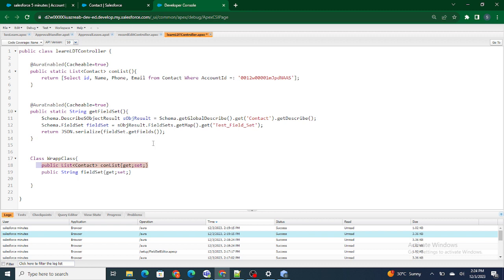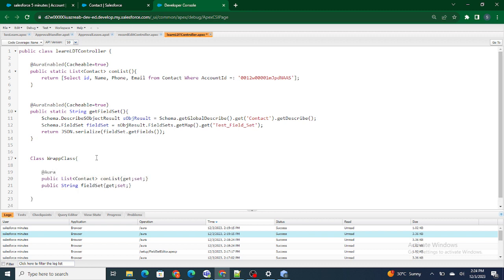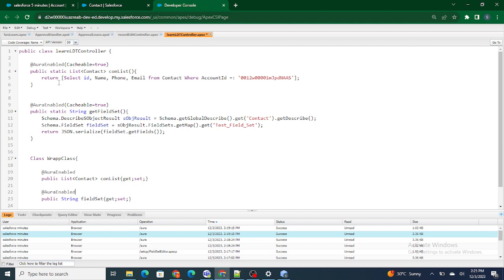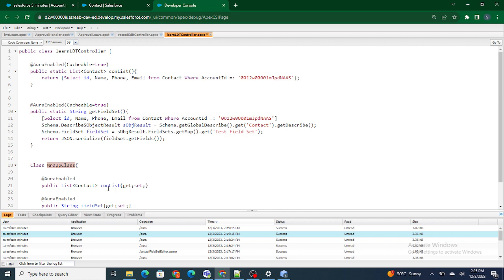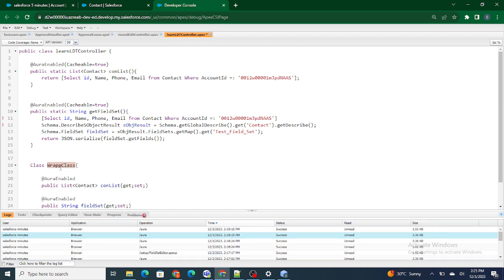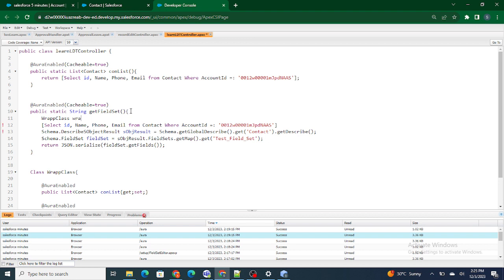Once I've done that, in order to make these variables available to the Lightning component I have to enable both of these variables. Then instead of using the previous function directly, I'm going to create an object of this WrapClass — let's name it: wrap equals to new WrapClass.